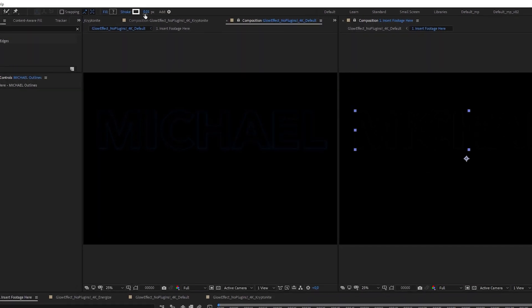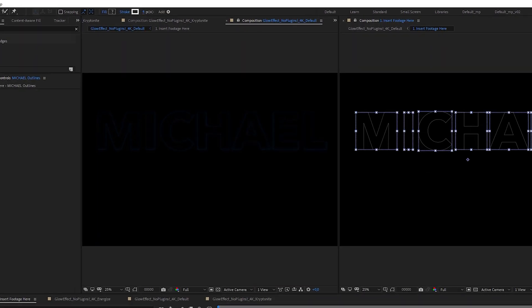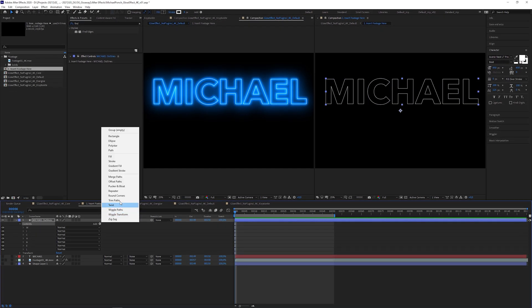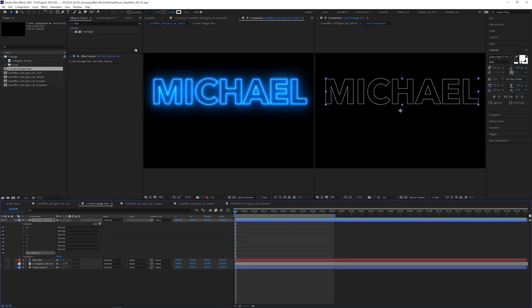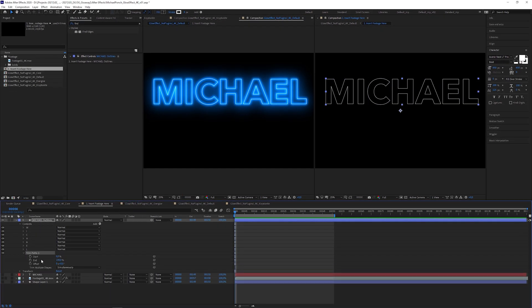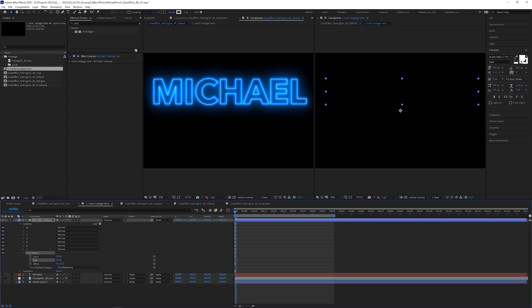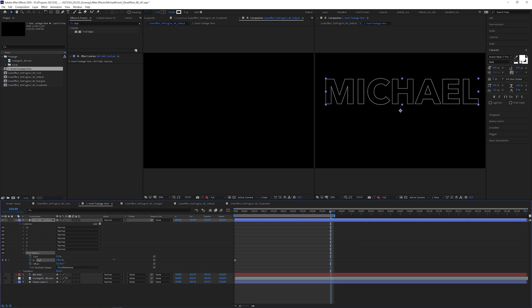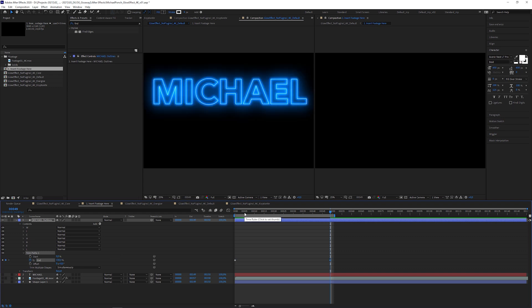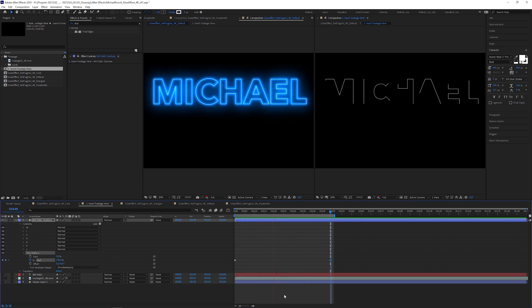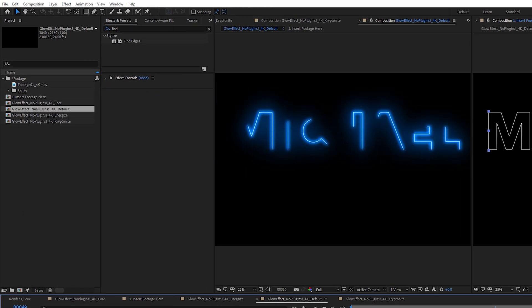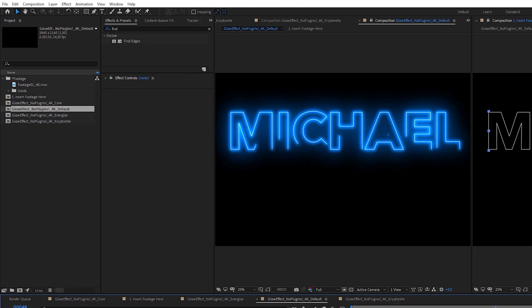Then, I'm gonna increase the stroke width to let's say 4 pixels. Add a trim paths operator, change end attribute to 0%, set a keyframe. Go to let's say frame 50 and change end parameter back to 100% which creates another keyframe automatically. And these are the results for each preset.